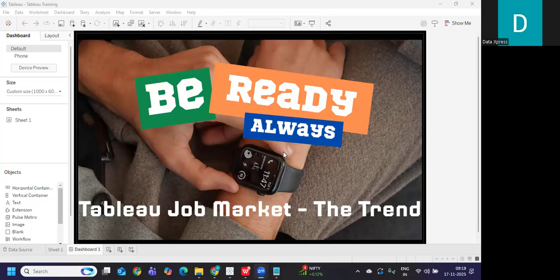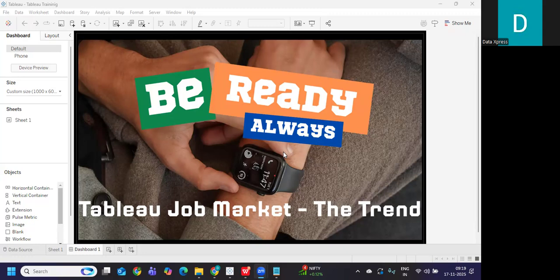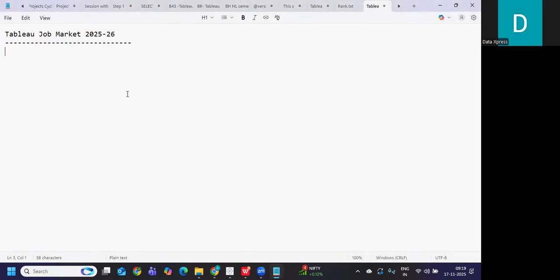Hello everyone. Welcome back to my YouTube channel. I hope you guys are doing absolutely fine. In today's video, we are going to understand how will be the job market for Tableau in 2026.